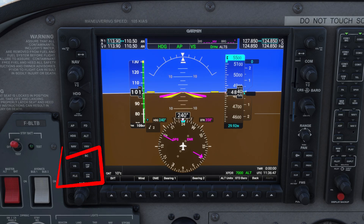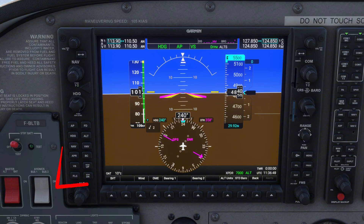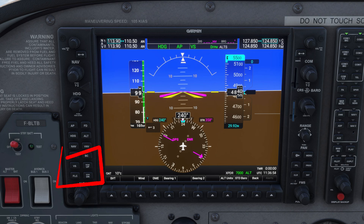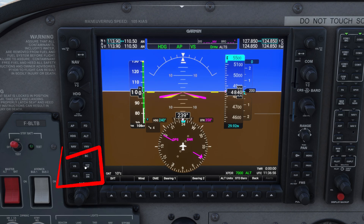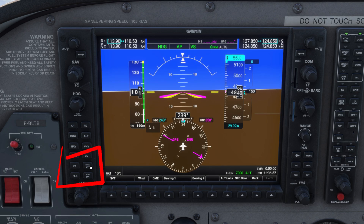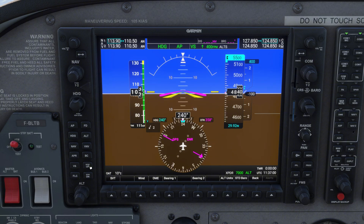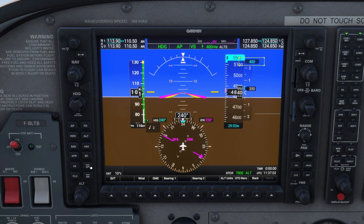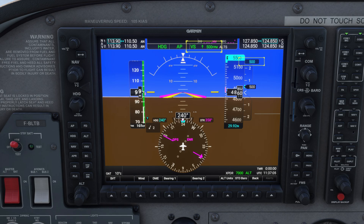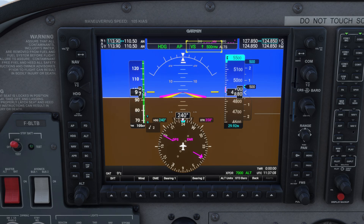To make this big bird climb, we need to assign it a rate of climb, expressed in feet per minute. To do that, we click the VS button, then adjust our rate of climb with the up and down buttons. The rate of climb is now visible above our vertical speed indicator, and also in our FMA. Let's increase our rate of climb to 1,000 feet per minute.